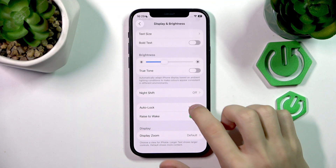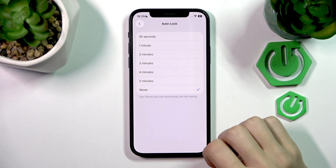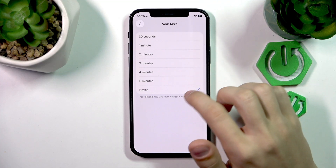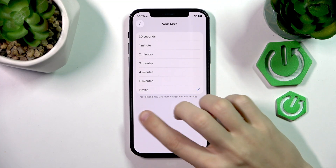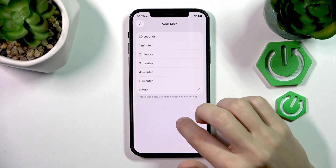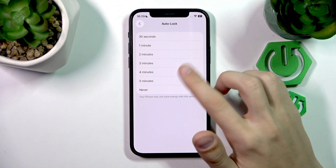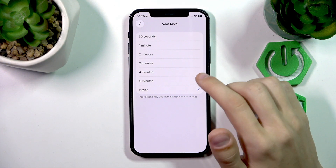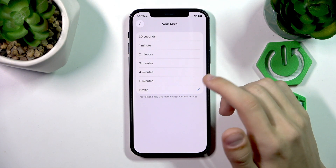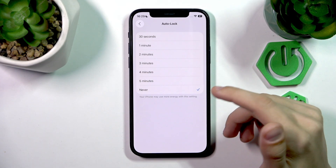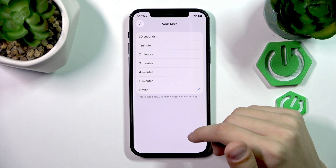Here we have Auto Lock — you can change it from 30 seconds up to 5 minutes or even never, and that means how much time it will take of inactivity before your phone just turns off.